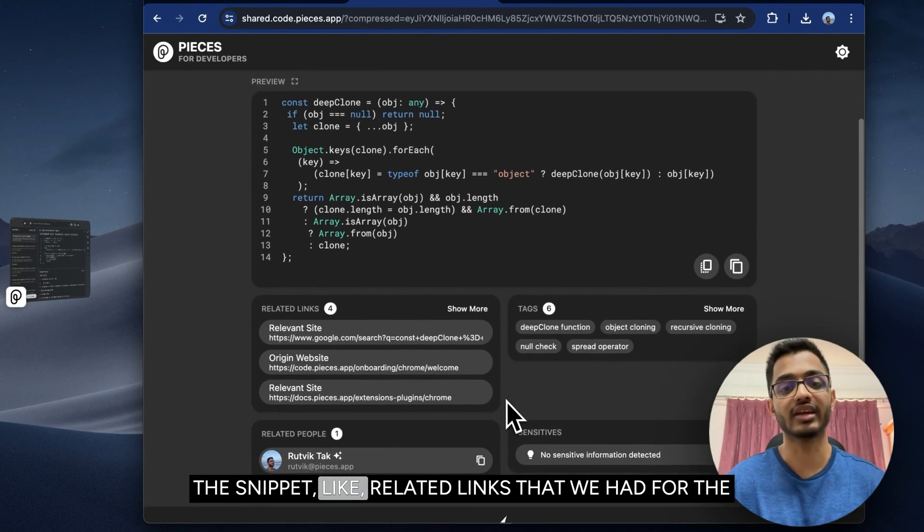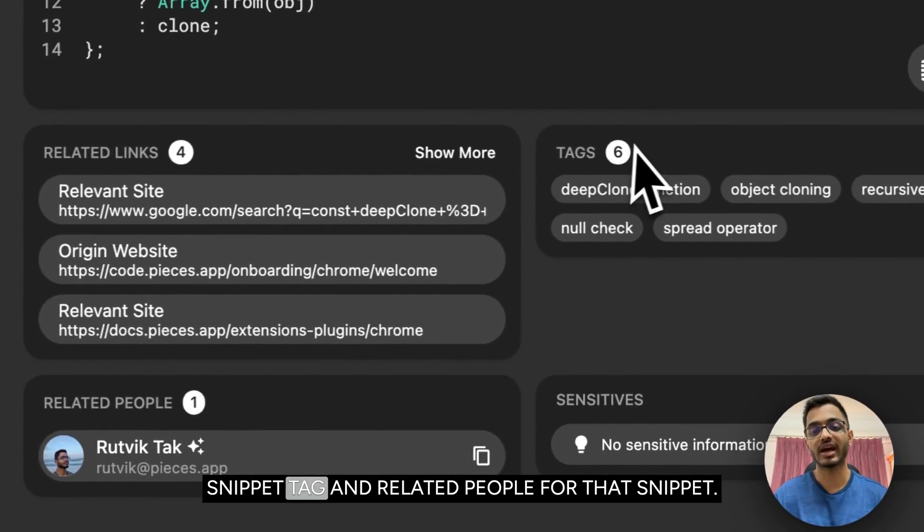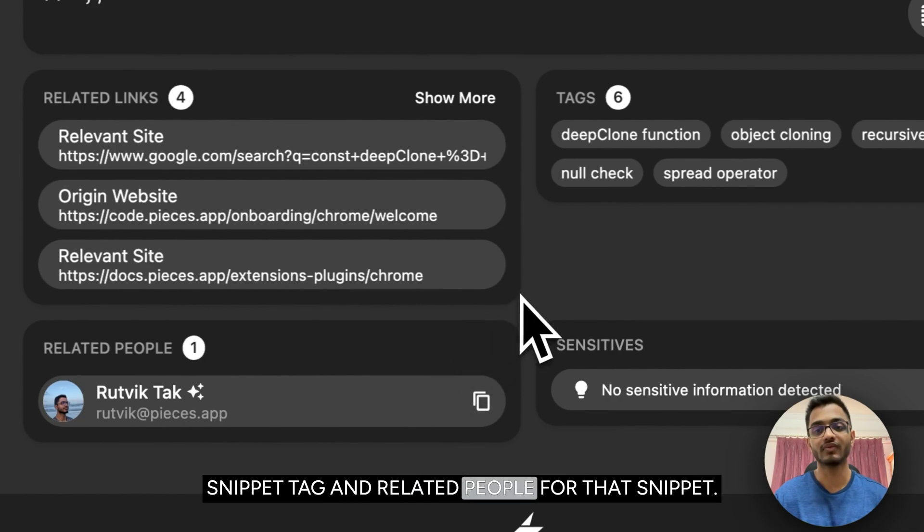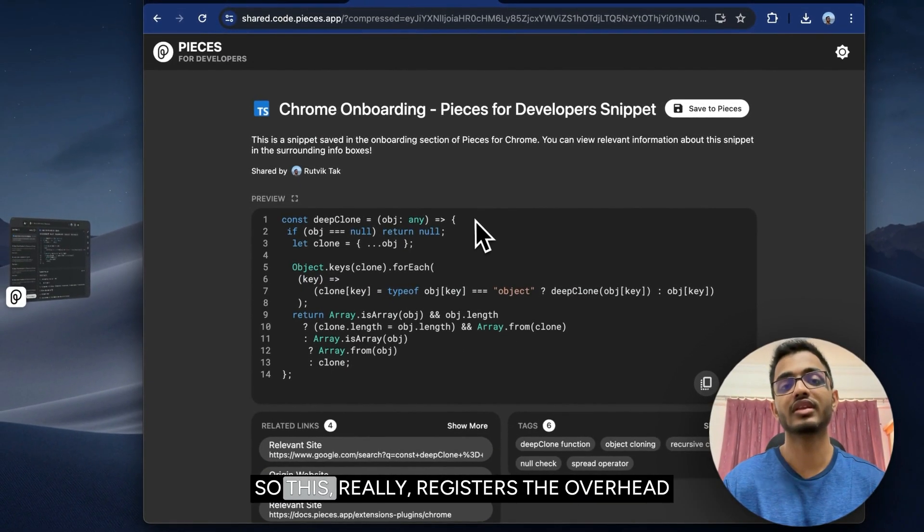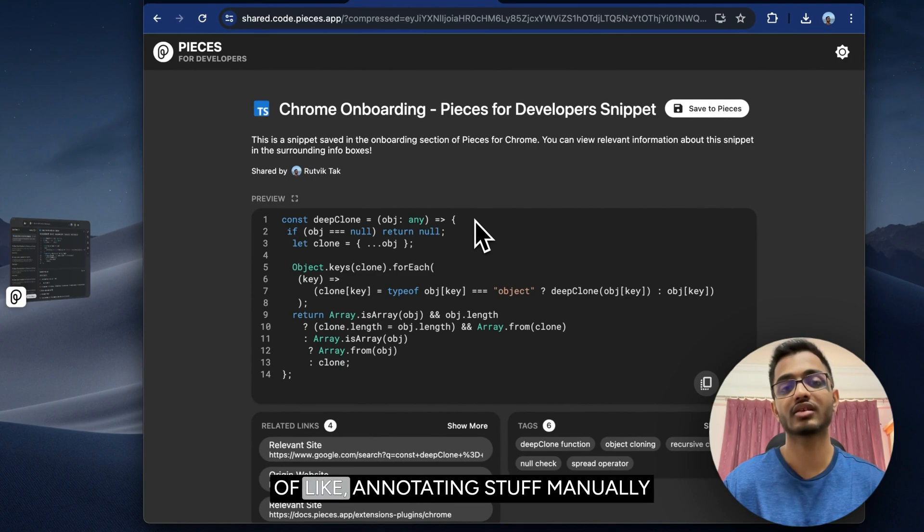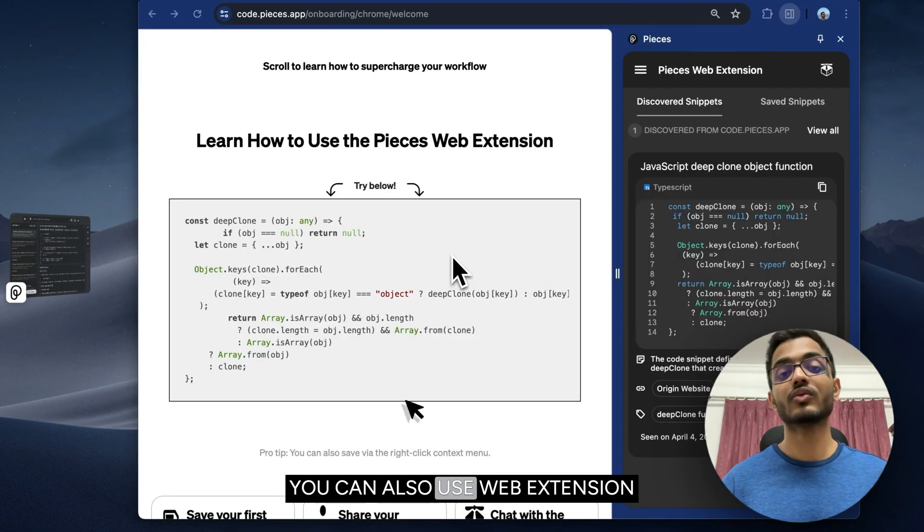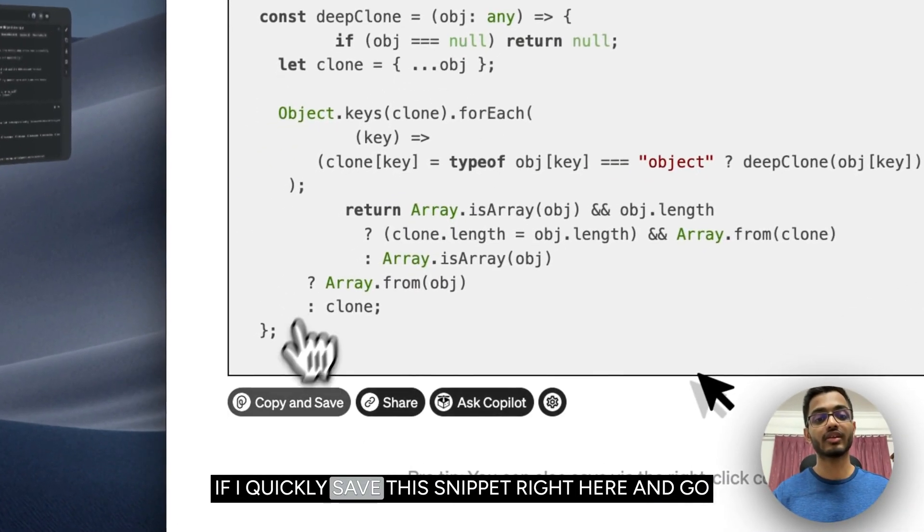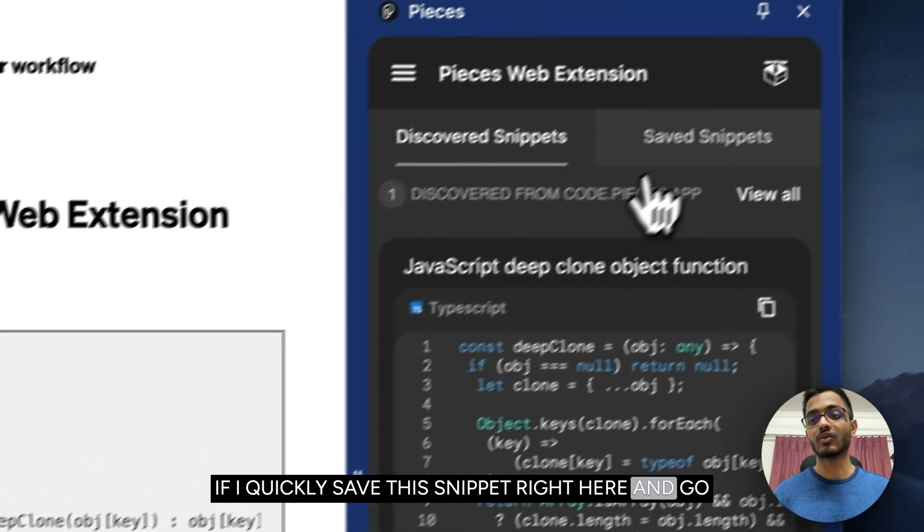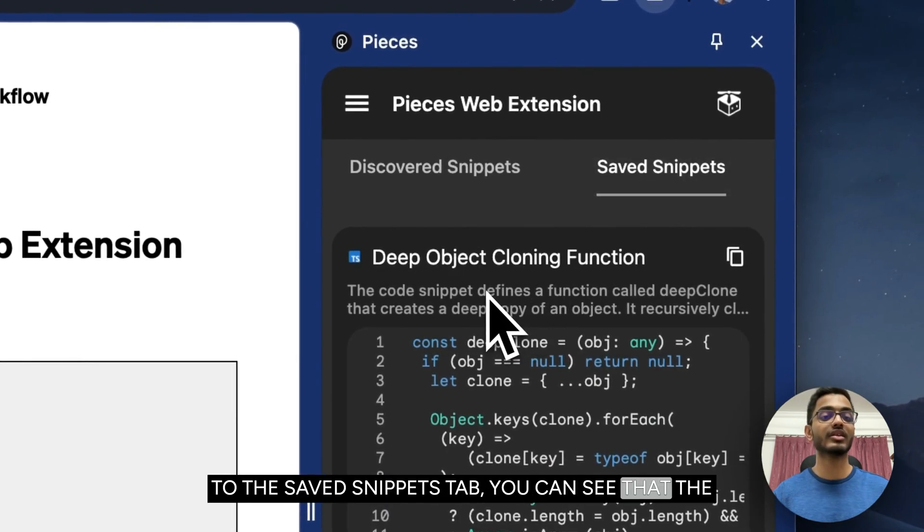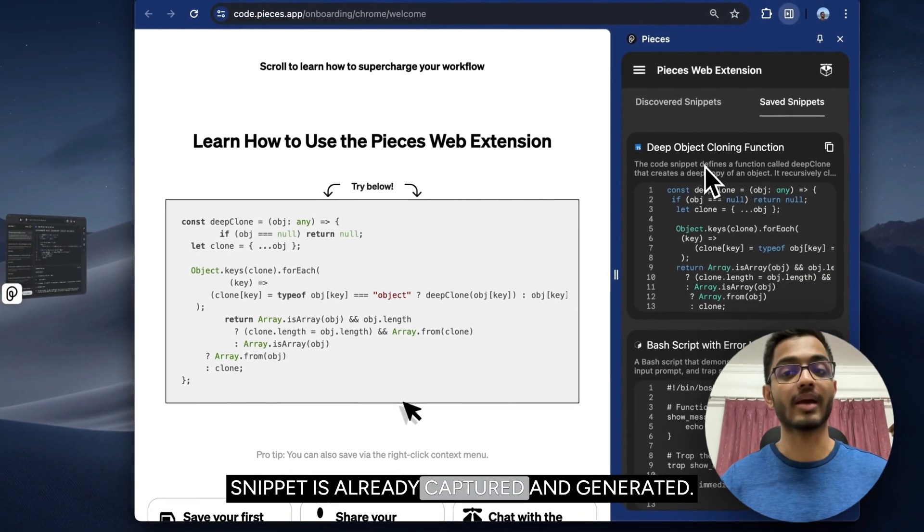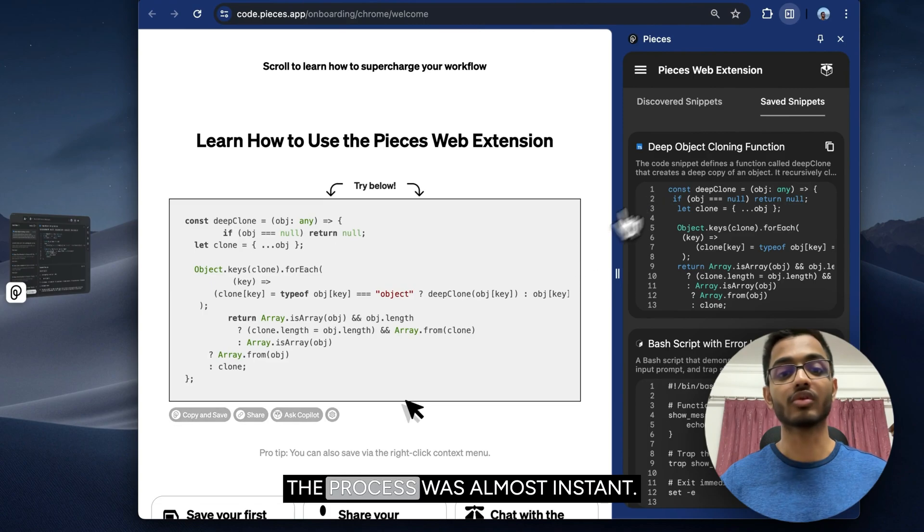This really reduces the overhead of annotating stuff manually and sharing with your friends. You can also use the web extension to see all of your saved snippets. If I quickly save this snippet right here and go to the saved snippets tab, you can see that the snippet is already captured and generated. The process was almost instant.